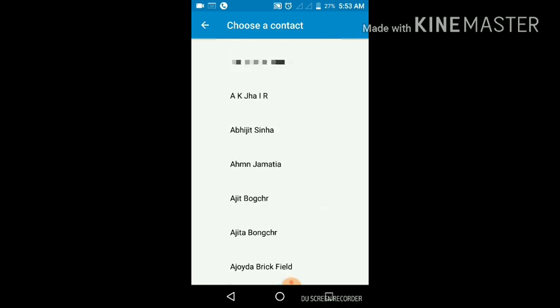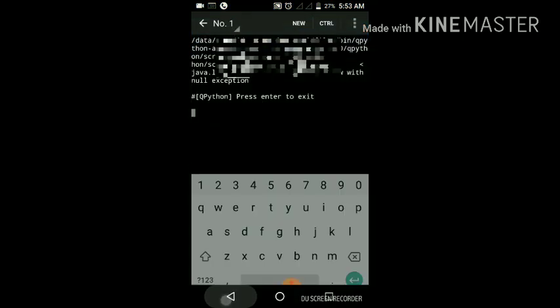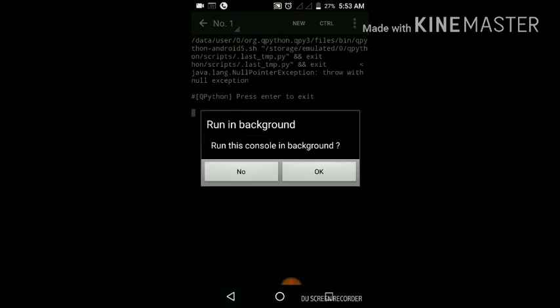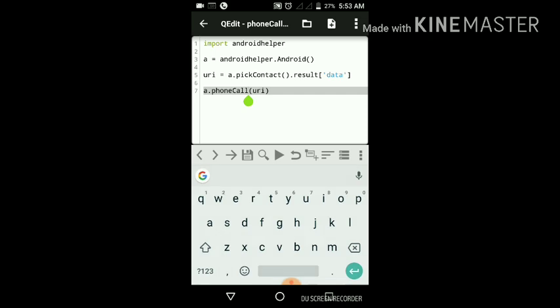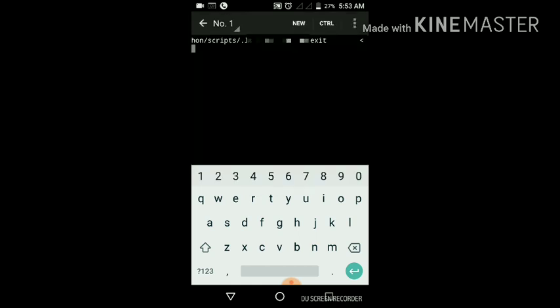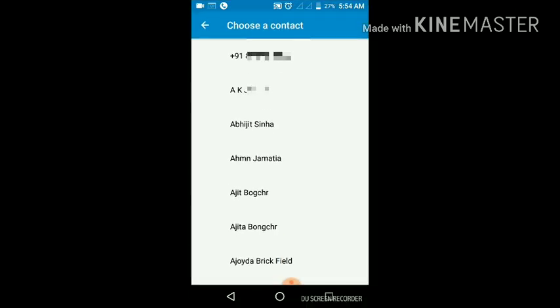We'll try the other option. We'll replace this with phone dial and tap on play icon again. Let's see this time whether it works. Tap on one of the items.